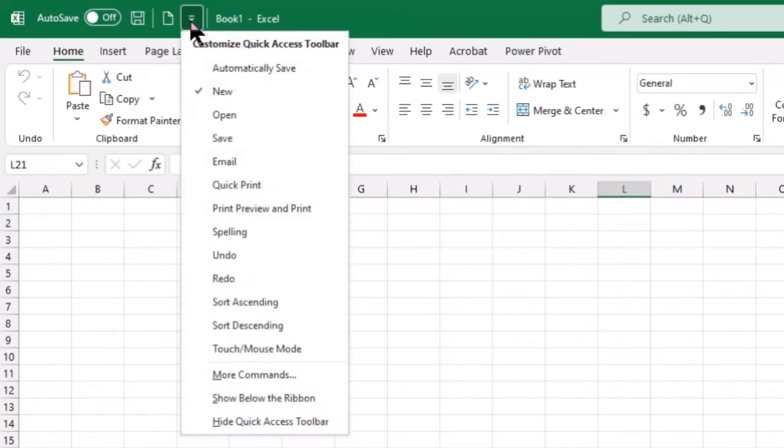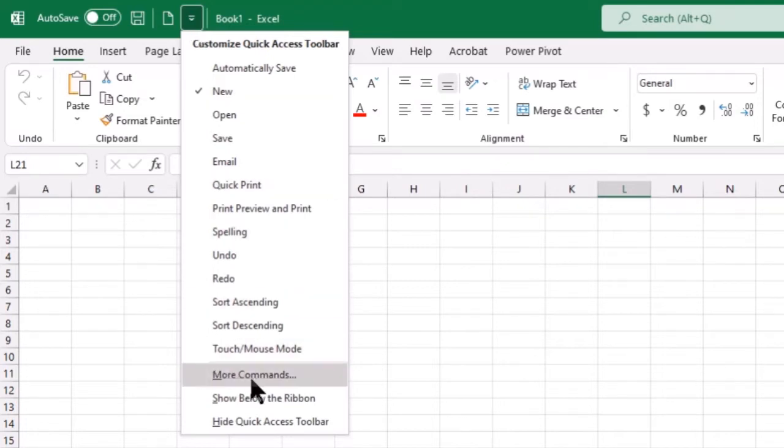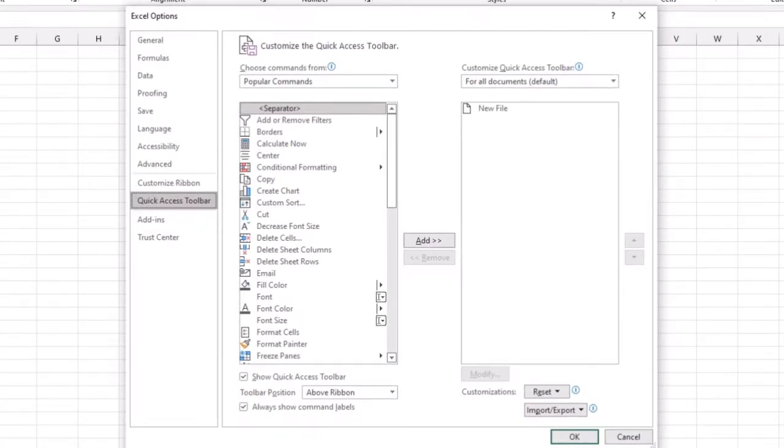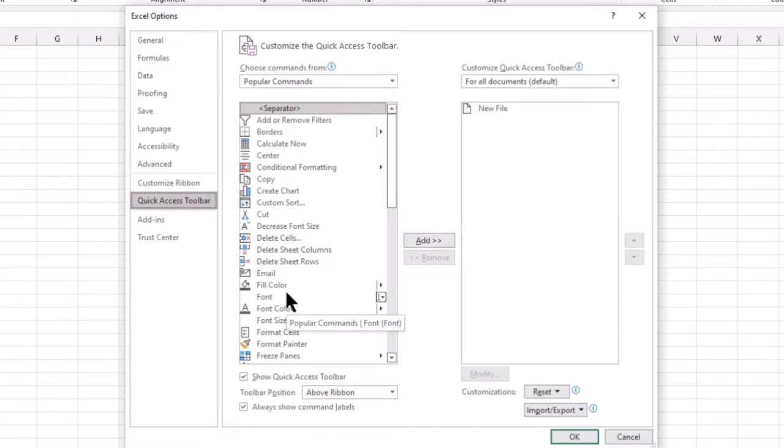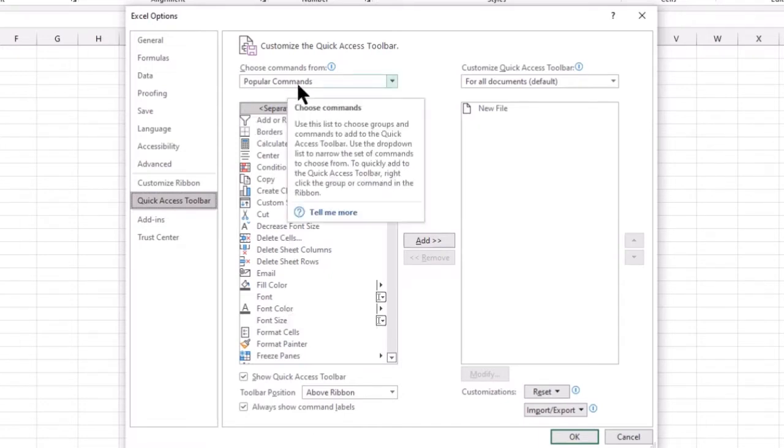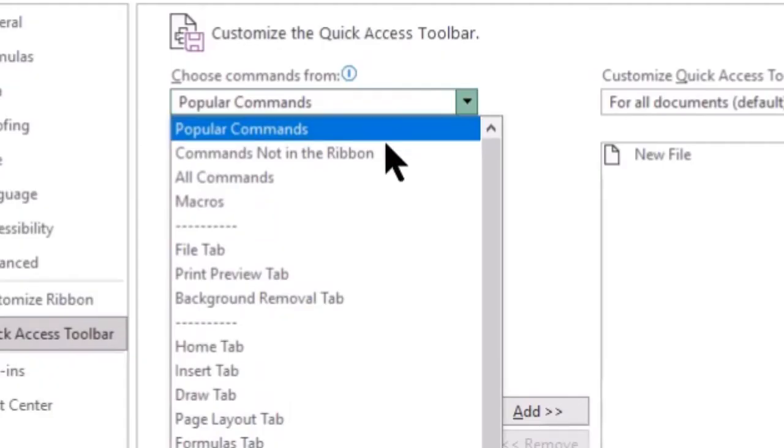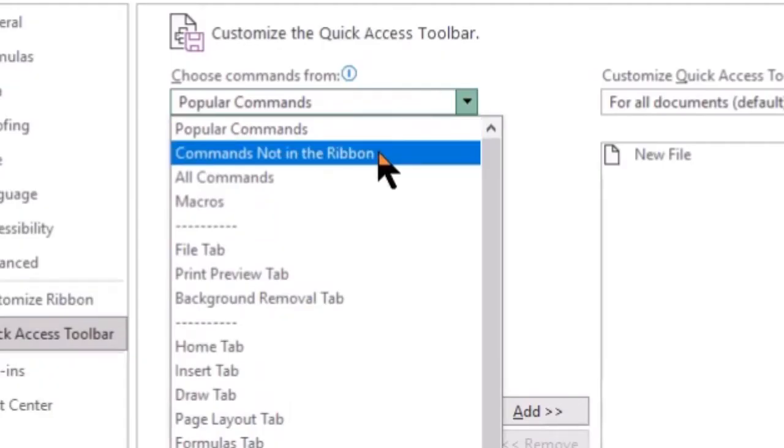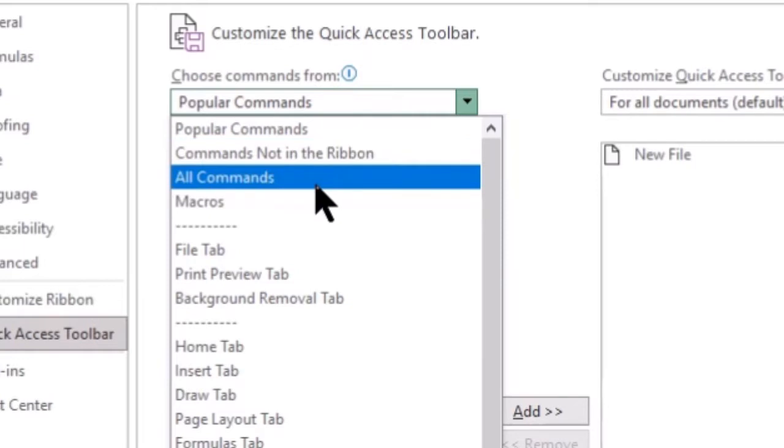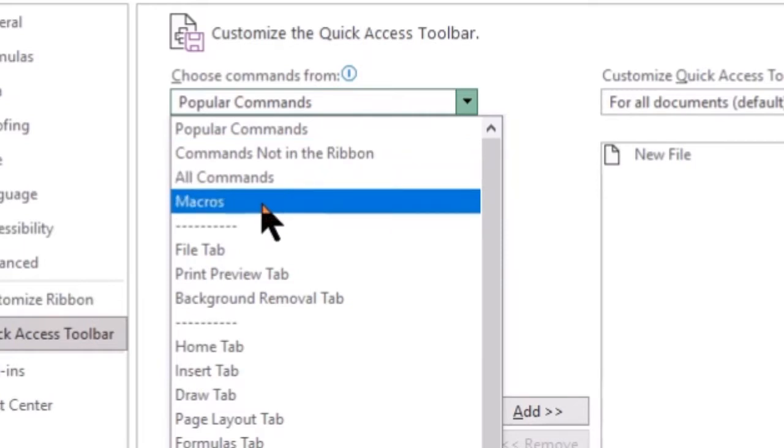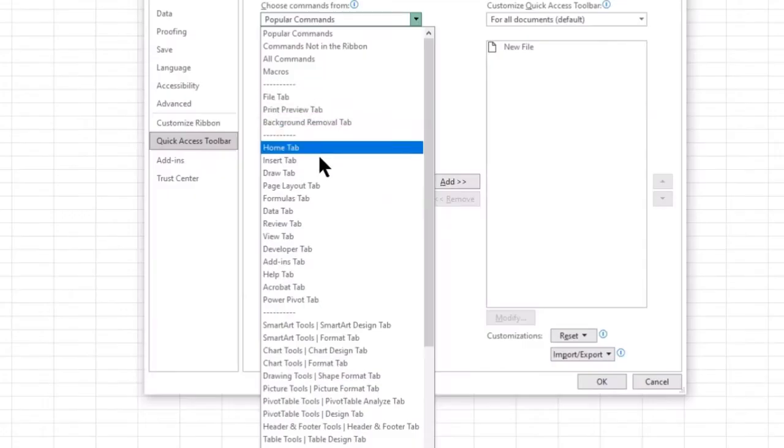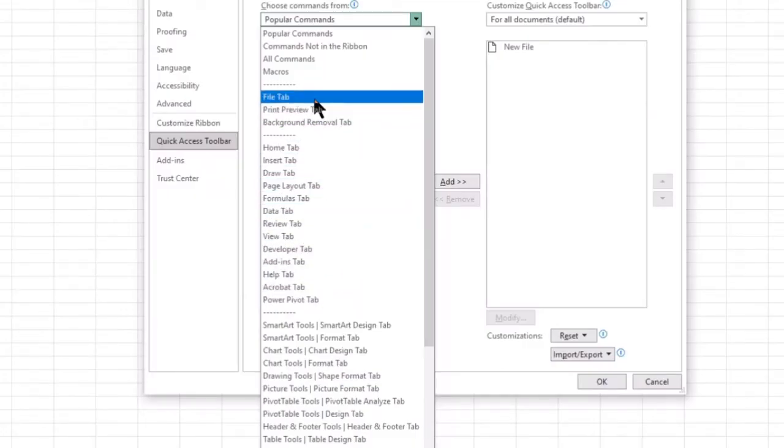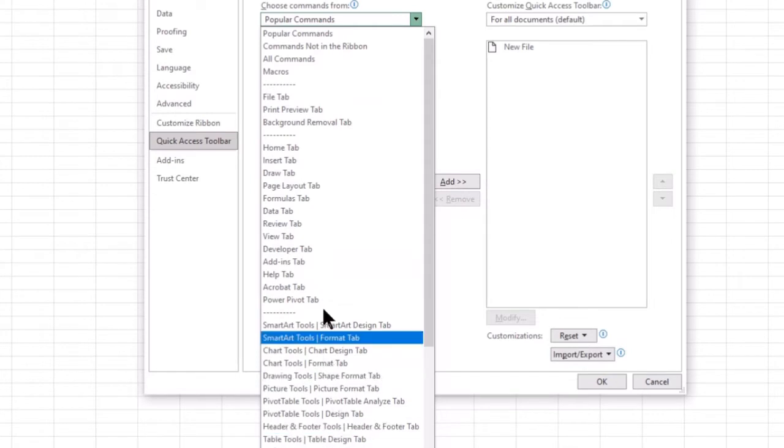There are not a lot of choices available in this drop-down menu, so we will want to come down and choose More Commands. This will open your Excel Options window directly to the Quick Access Toolbar category. And here we can see we have two columns of commands. The first will be the list of popular commands, and you are able to switch to see commands that are not available in the ribbon, every command in the application. If you have macros, you would see those. And then you can actually look at each individual tab within the Excel environment.